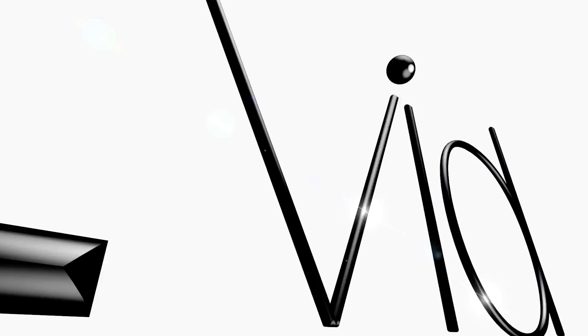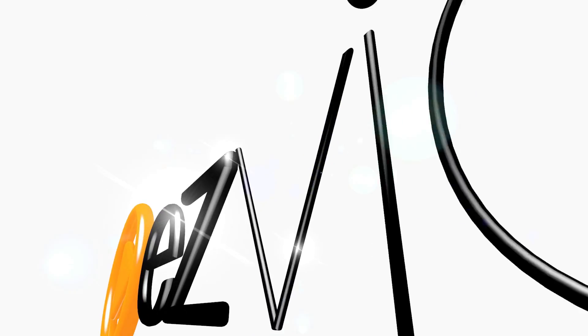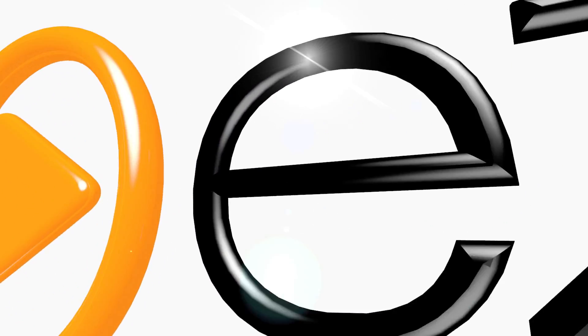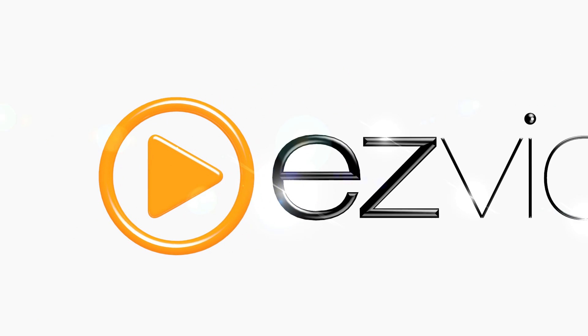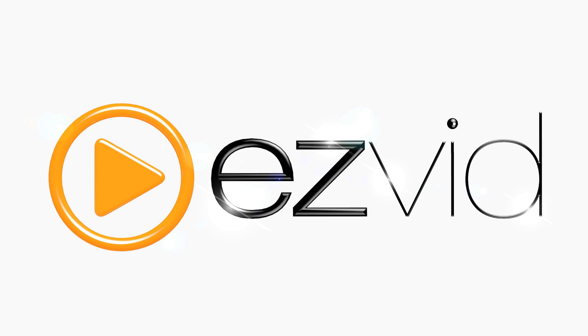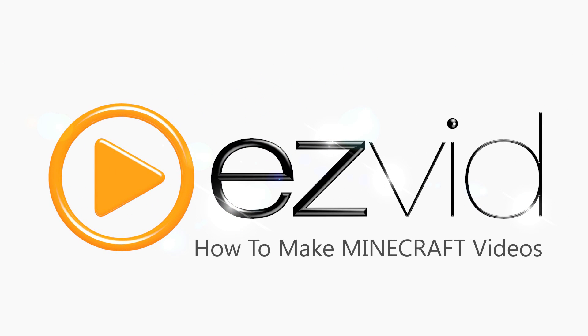EasyVid is the only video maker on the web that comes with fully functional screen capture capabilities. If you play Minecraft, you can use EasyVid to record your gameplay and show off your creations.